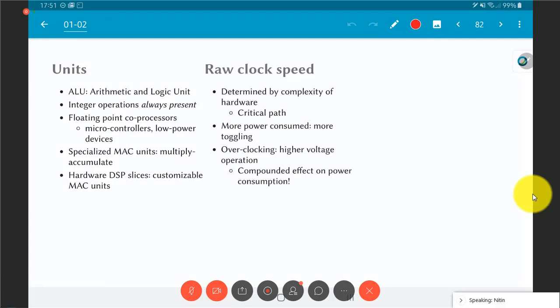Now, having all the units is good but what we would really also like to do is see how fast the system can run. The raw clock speed is usually determined by the complexity of the hardware itself, which is ultimately determined by something called the critical path which is the sum of delays through a certain path in a circuit.